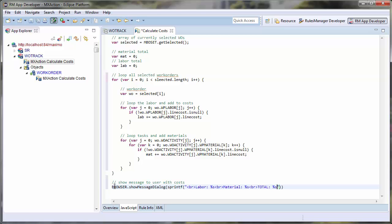First, I will pass my labor and make sure that it is a string so that my SprintF function will function correctly. Then, material and then the total cost of adding my labor and my material together.